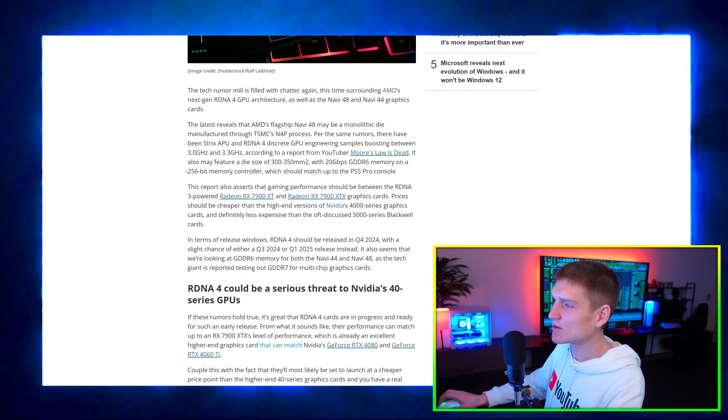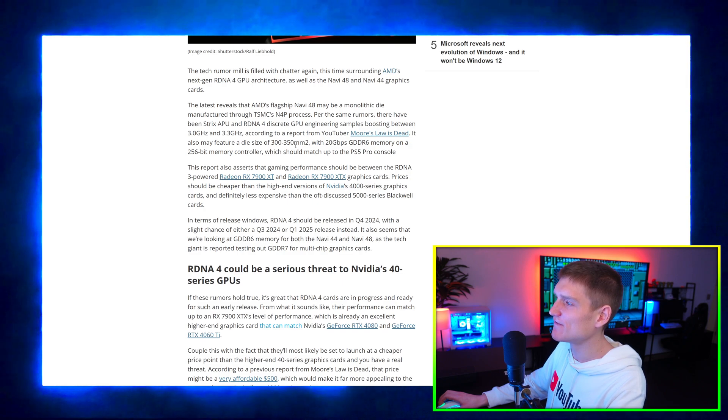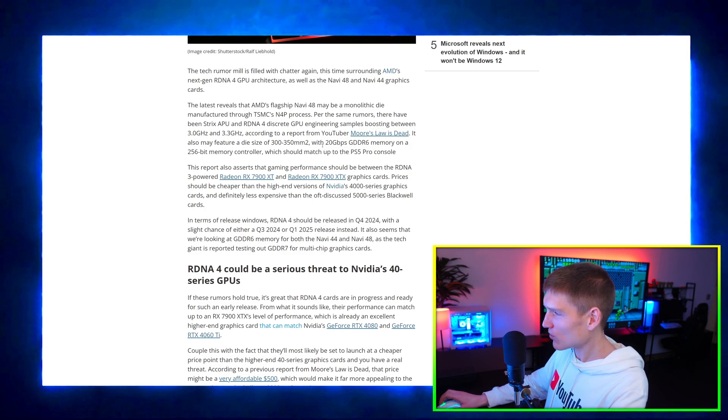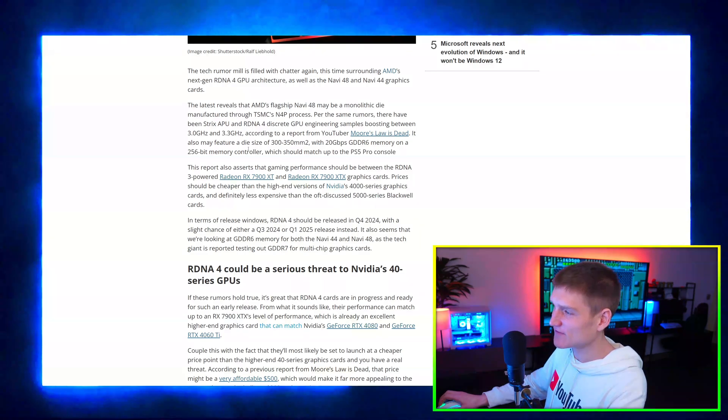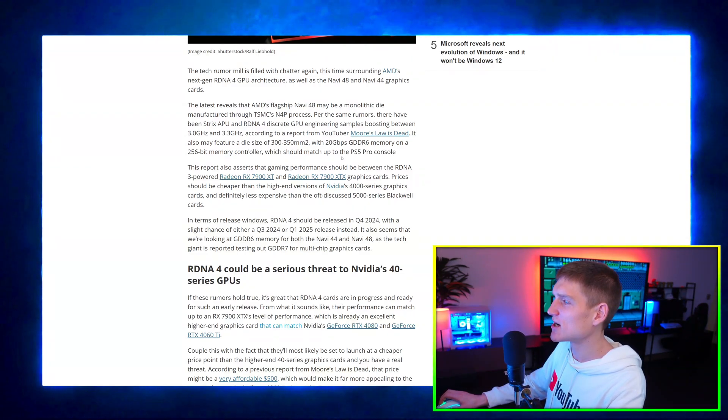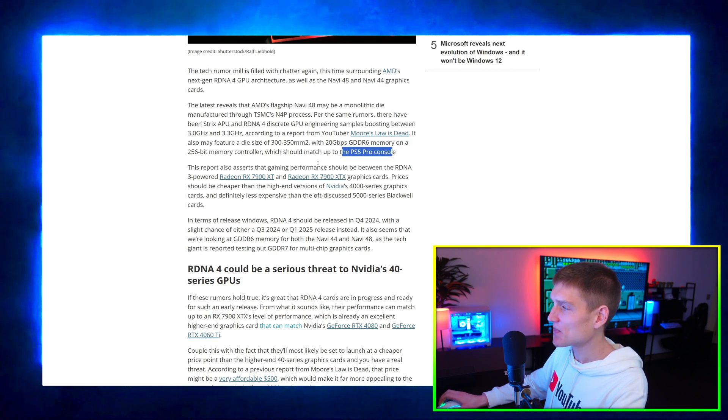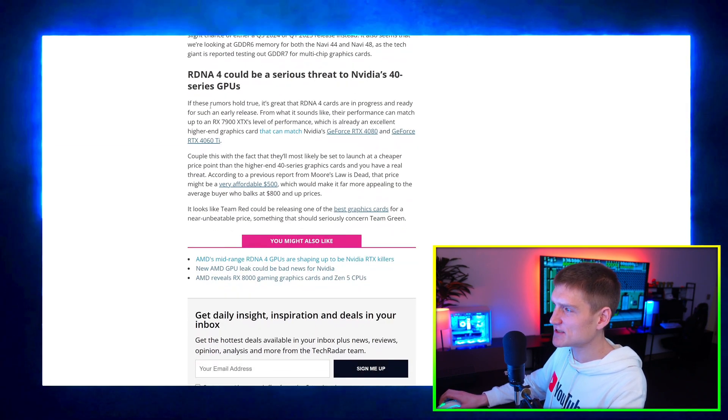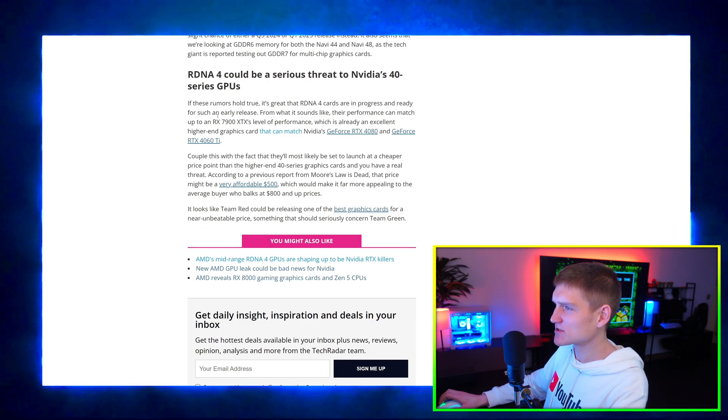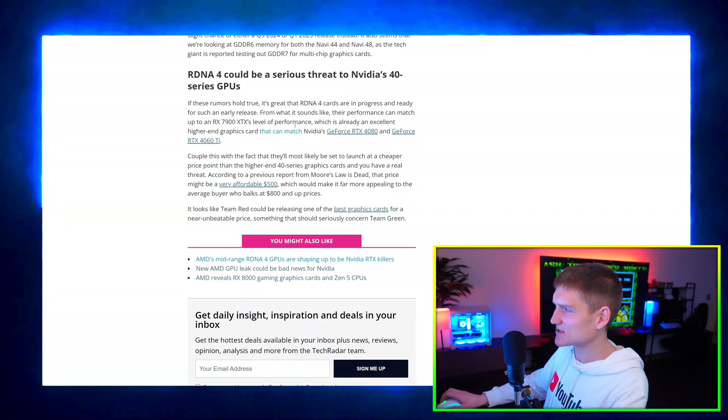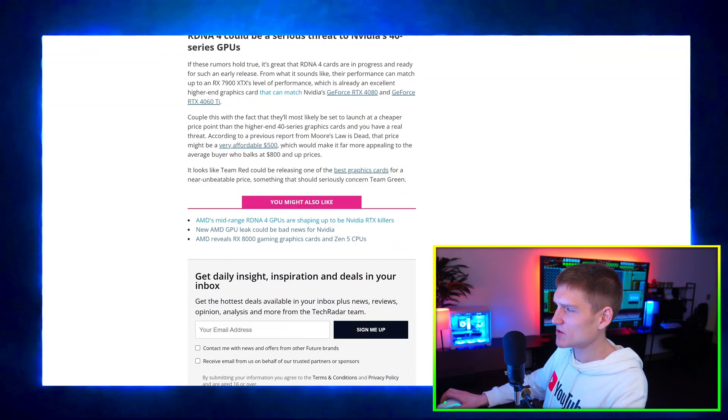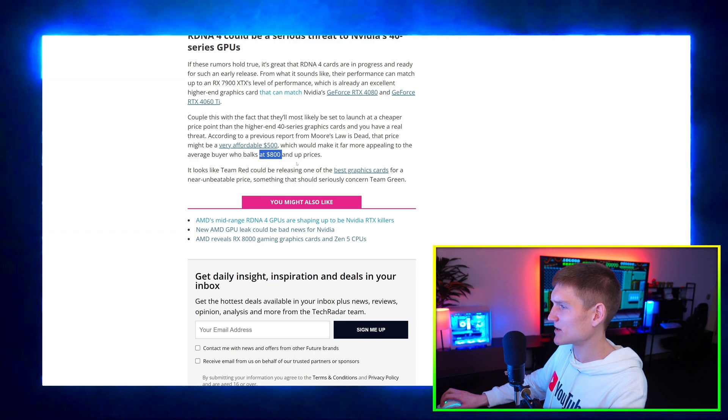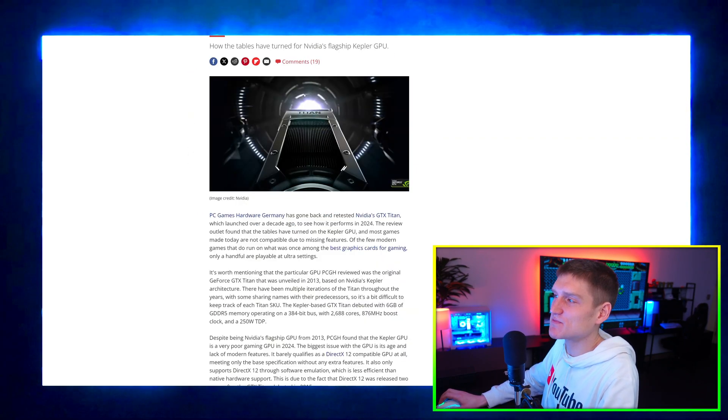It also may feature a die size of 300 to 350 millimeters squared with 20 gigabytes per second GDDR6 memory on a 256 bit memory controller, which should match up to the PS5 Pro console. RDNA 4 could be a serious threat to NVIDIA's 40 series GPUs. RDNA 4s are progressively ready. From sounds like, performance can match 7900 XTX performance around $500. Buyer who balks at $800.